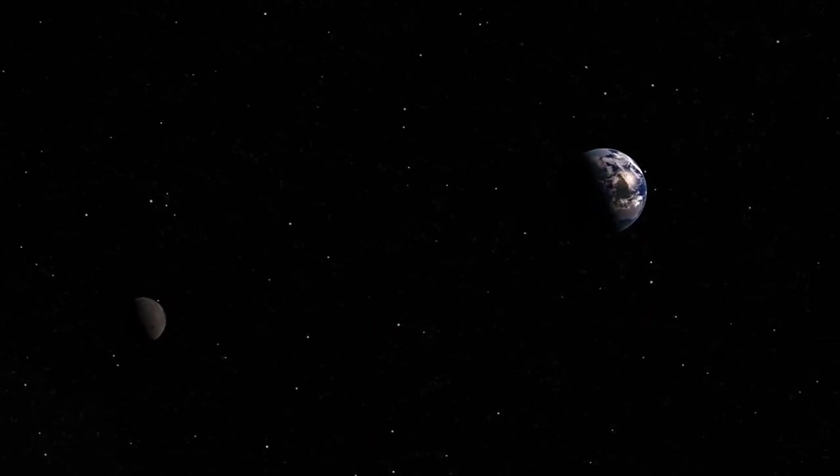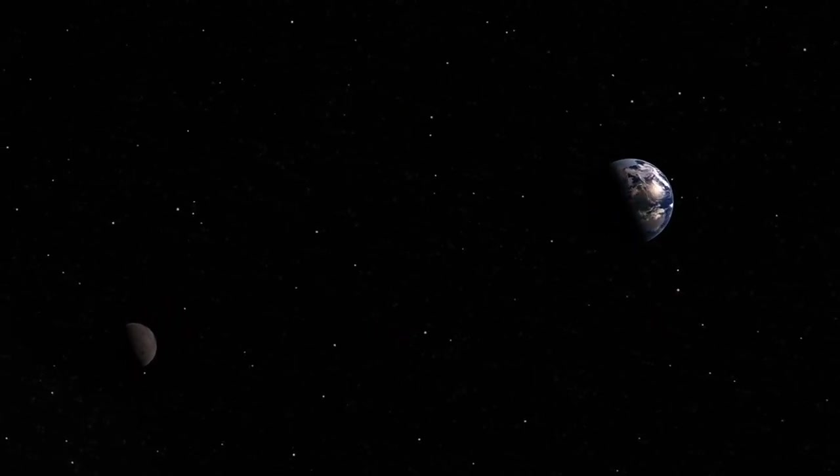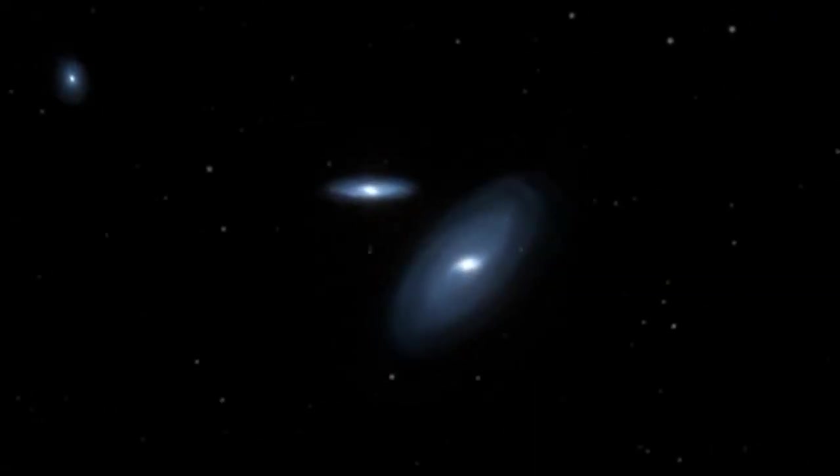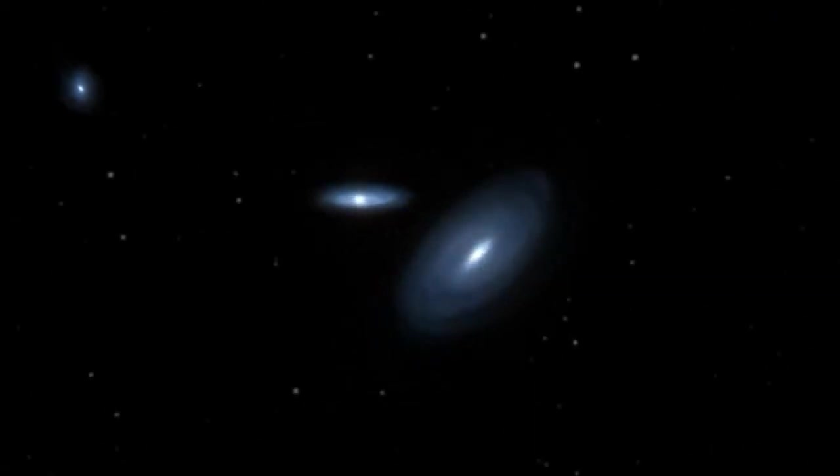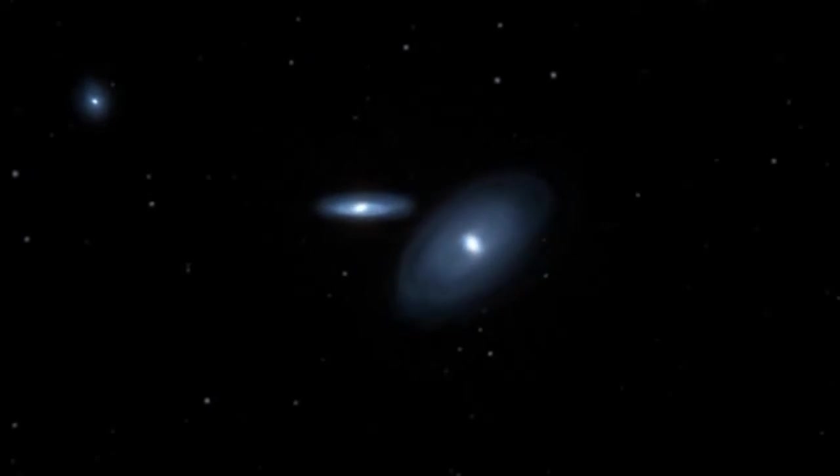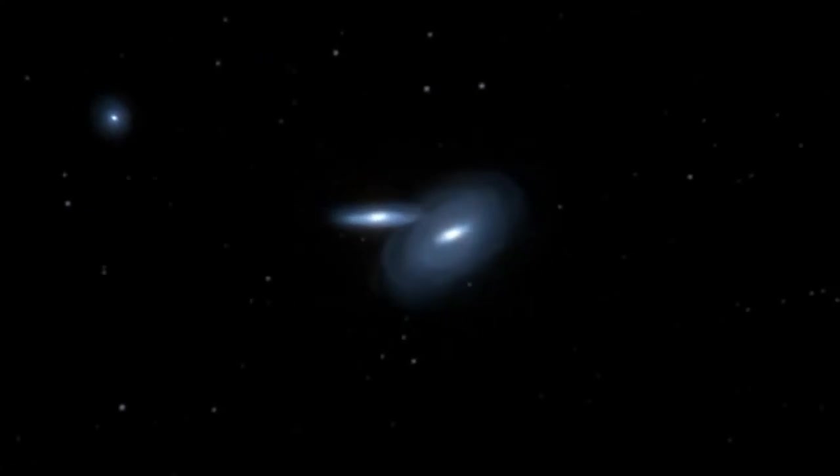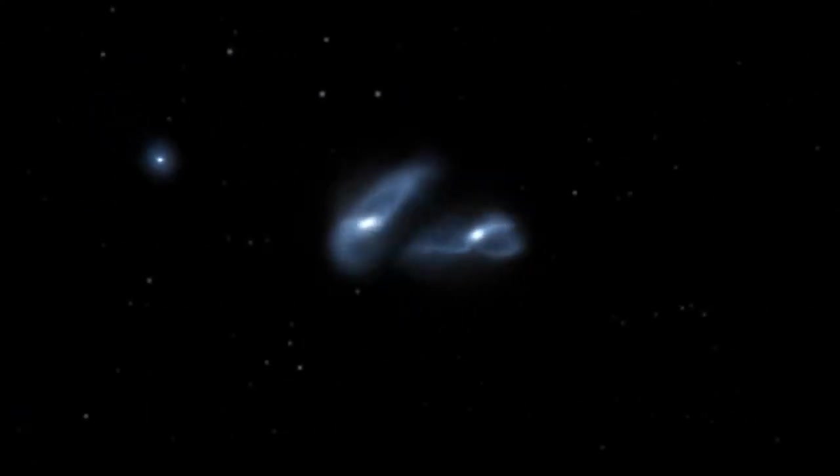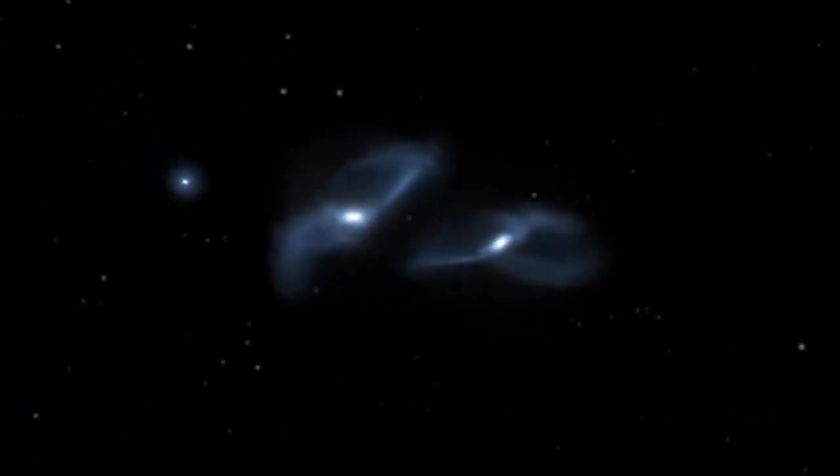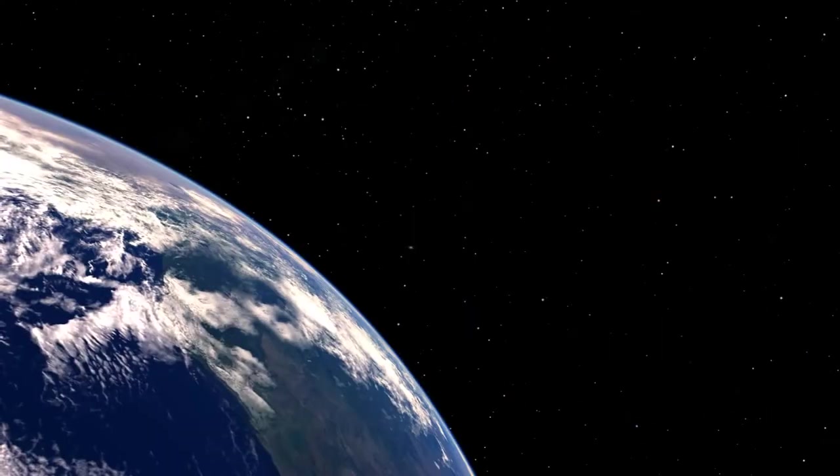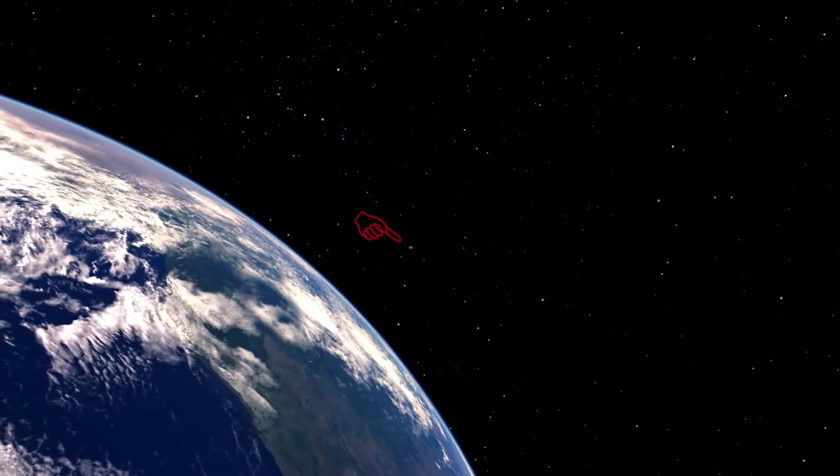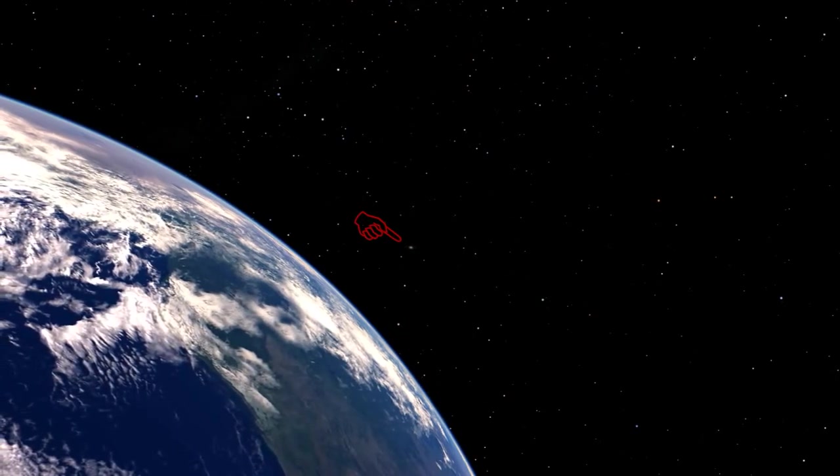The Milky Way and Andromeda are on a collision course, and they're practically on top of one another already. Even being so close, Andromeda is still just a faint speck in the sky.